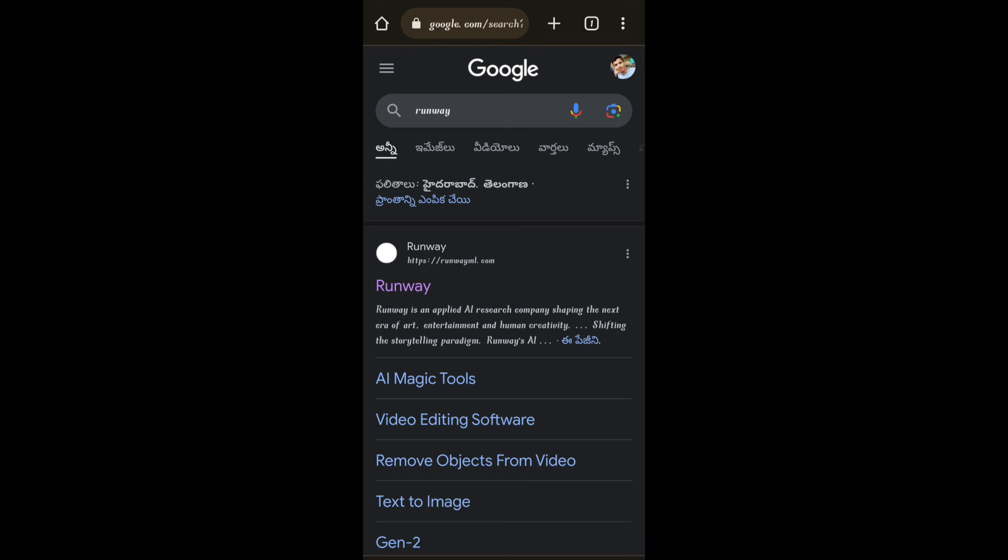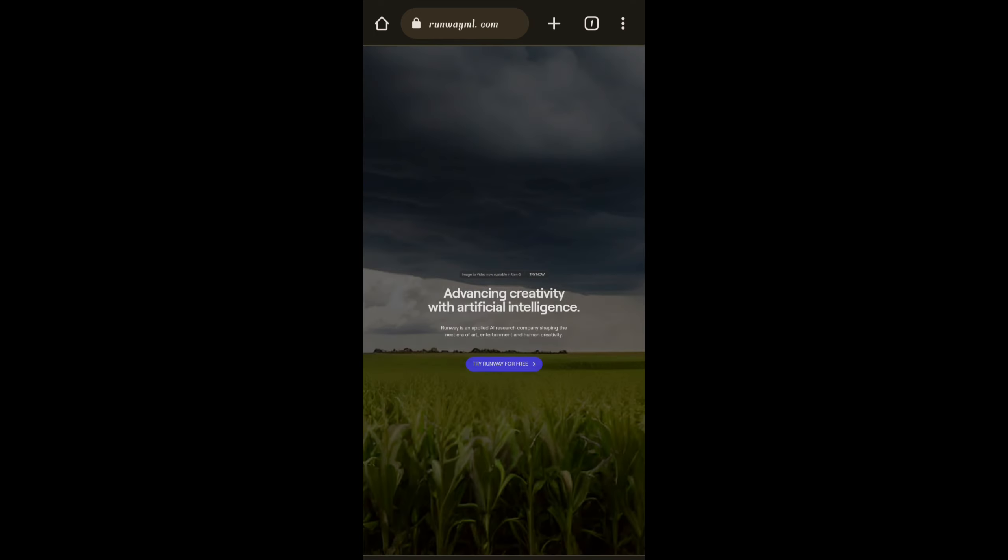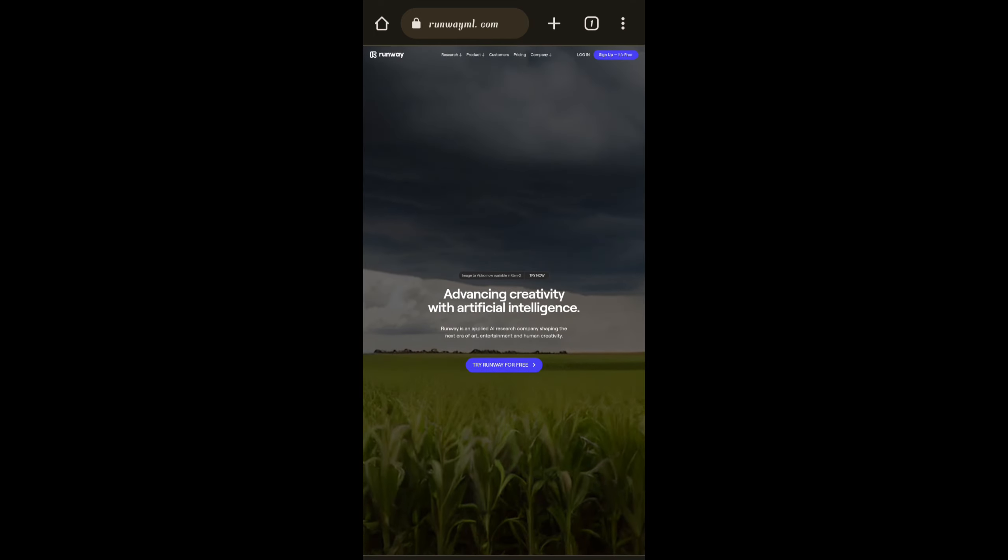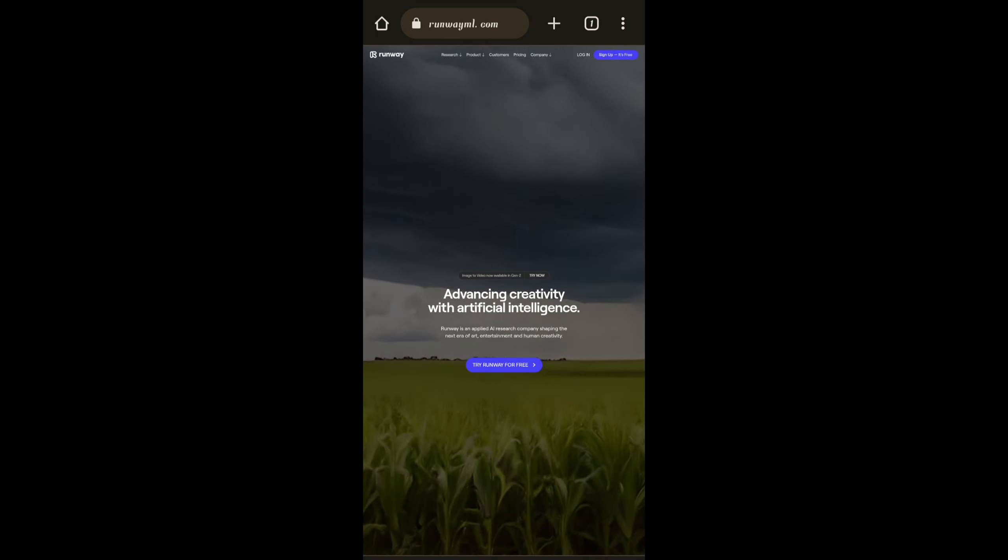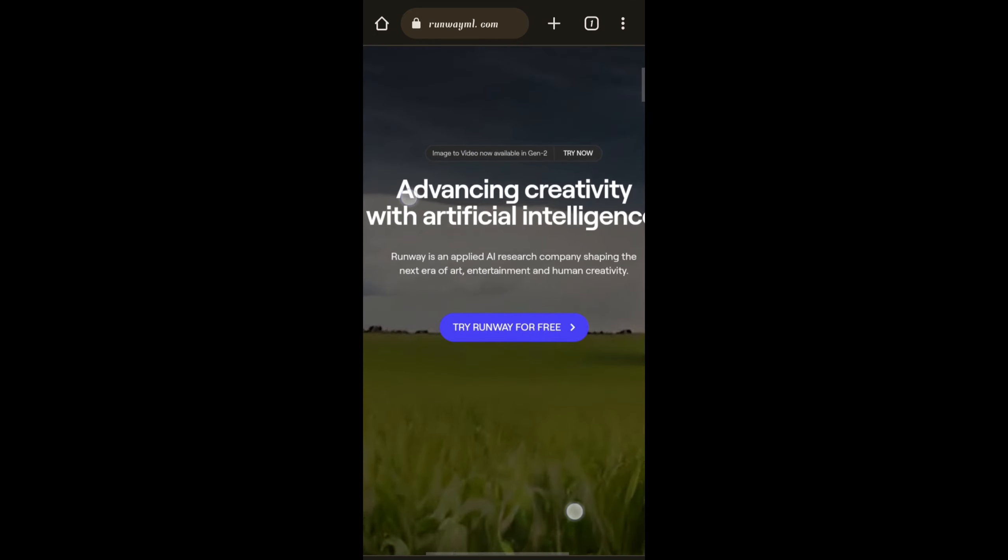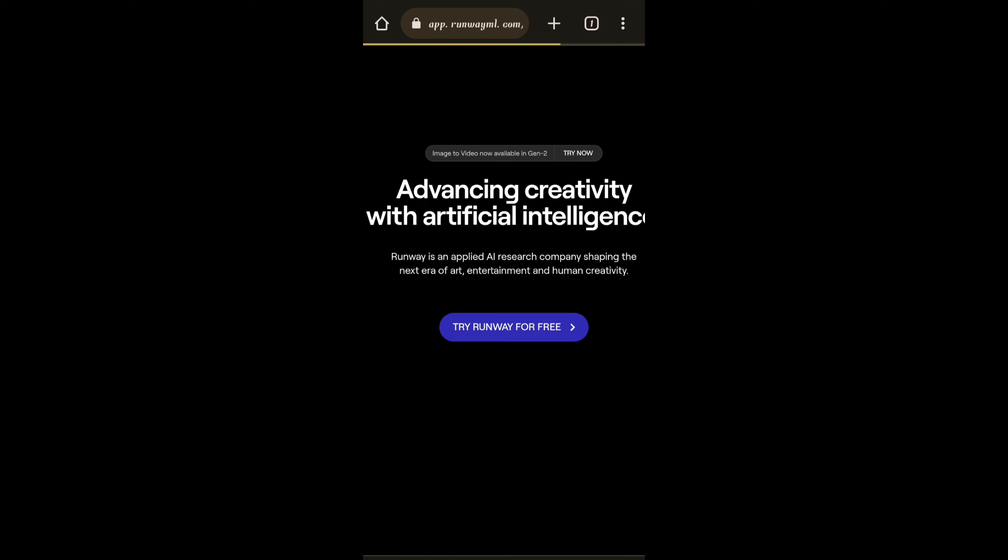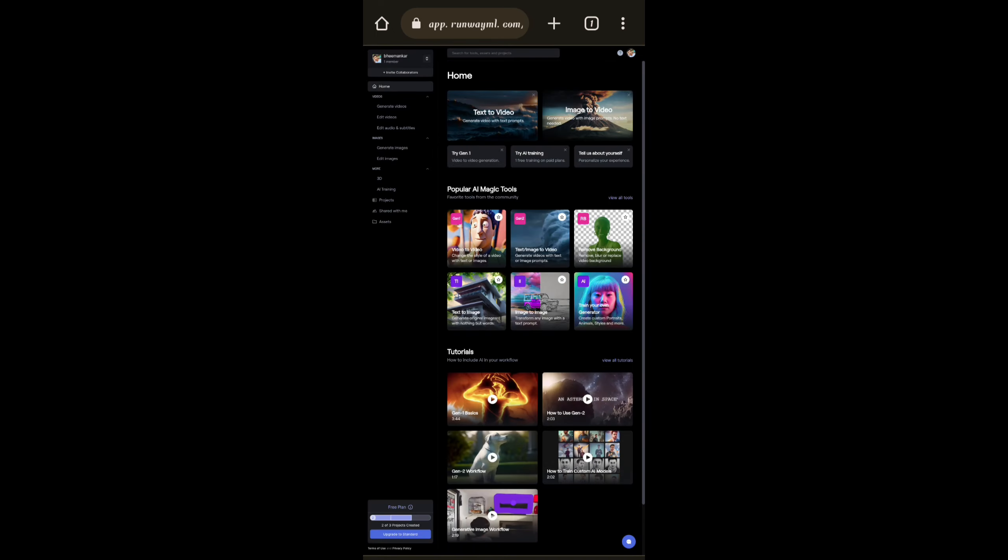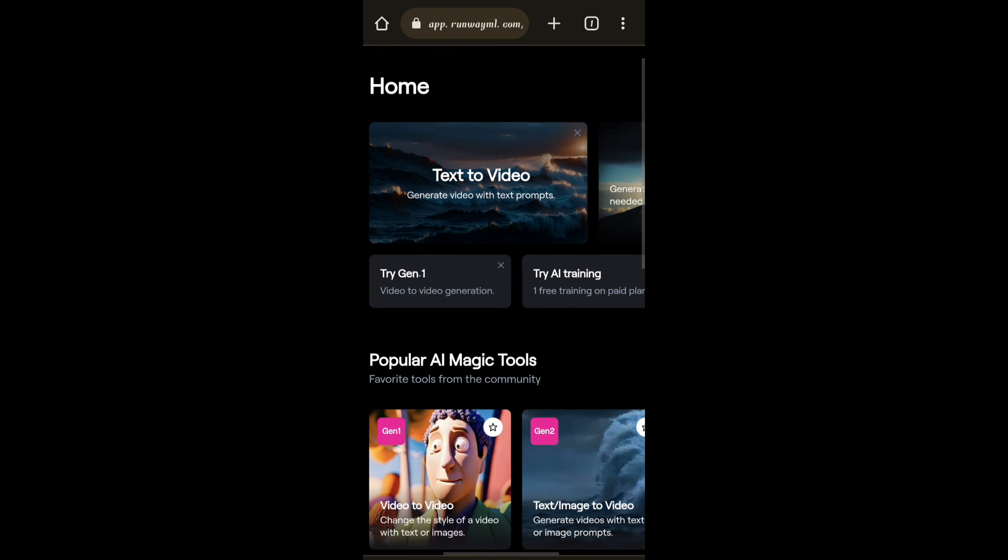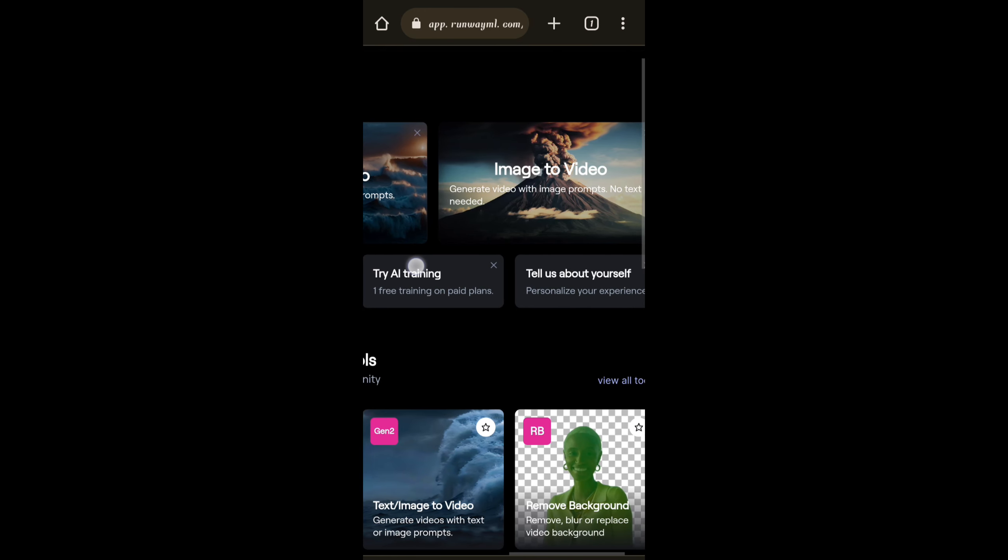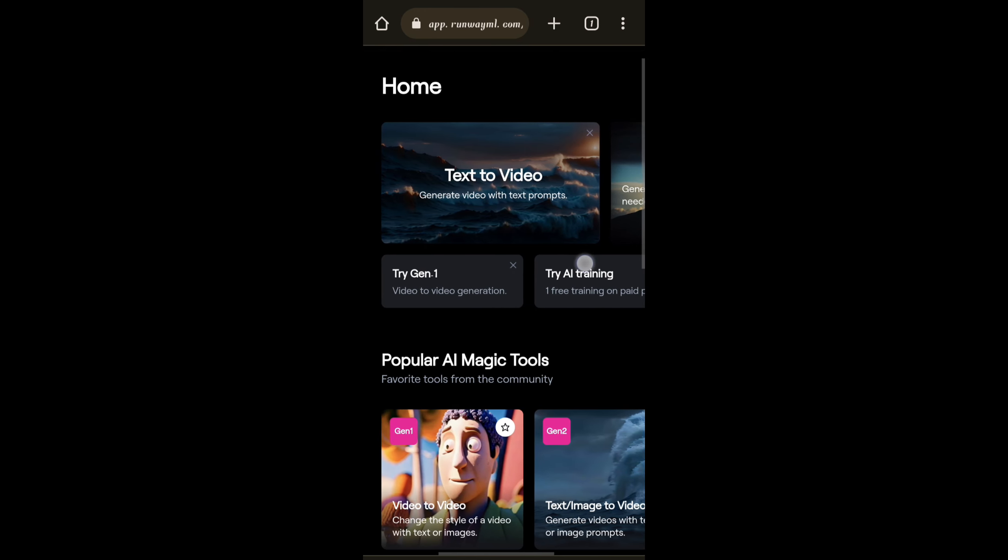In this AI tool we can generate text to video and text to image and even we can edit it. First of all we have to enter into the website. Here at the top we can find text to video and image to video.